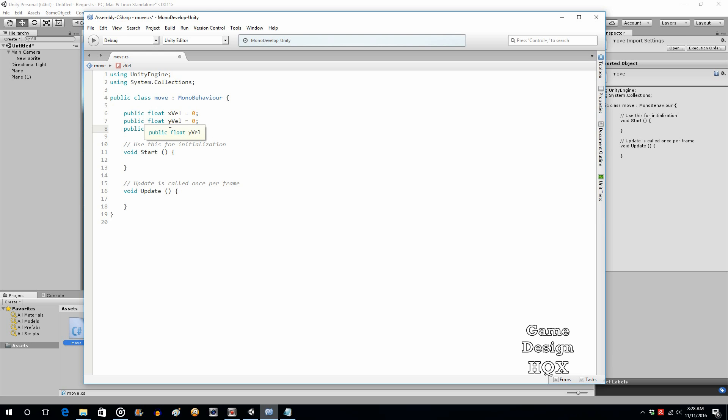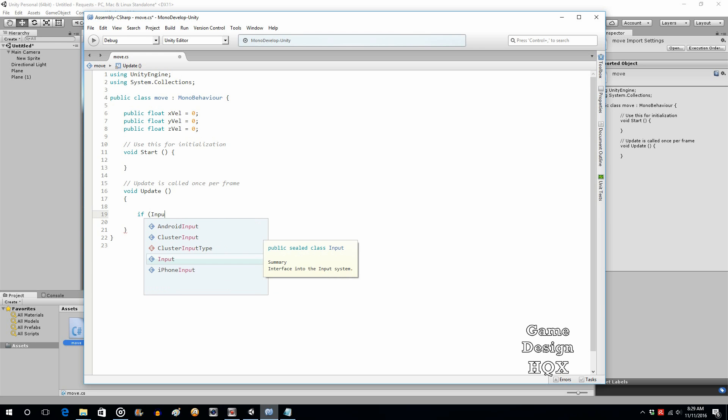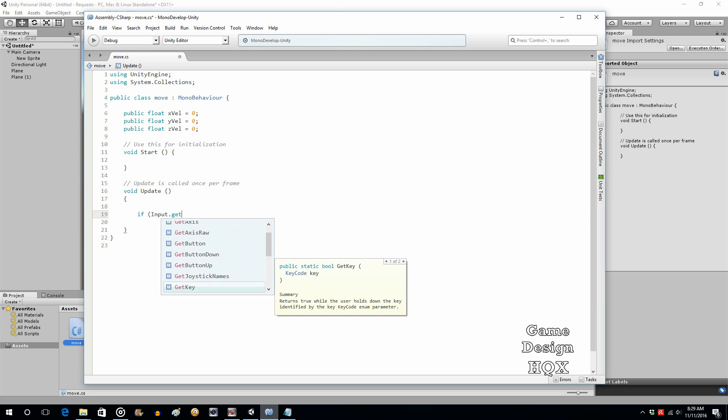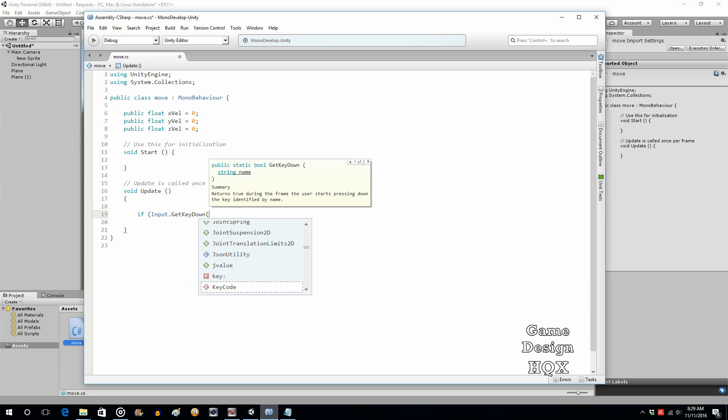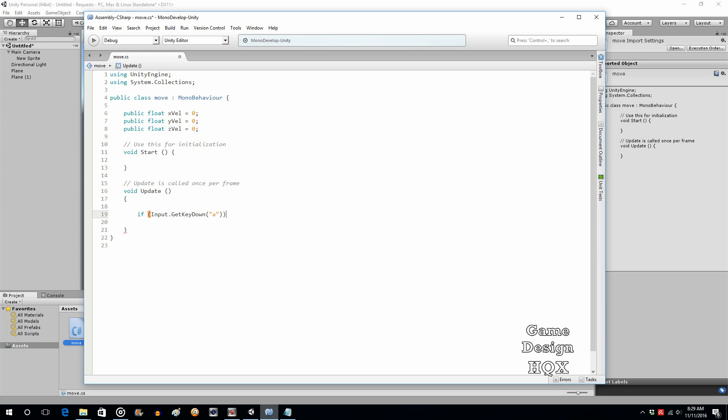So those are going to be the velocity variables for the camera. As I said, the way an endless runner works is it's simply the camera and the character moving along an axis. Okay. So now what we're going to do is we now need to check for if a key is pressed. So if input dot get key down, we're using get key down that way it's not rapid fire. Get key down is true for one frame and one frame only, and that's the first frame that the key is pressed. So we're going to look for the letter A.